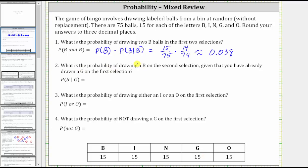Number two: what is the probability of drawing a B on the second selection given that you already have drawn a G on the first selection? This is called conditional probability because we are given that you have already drawn a G on the first selection. We can indicate this using the notation: the probability of selecting a B ball given the first ball is a G.